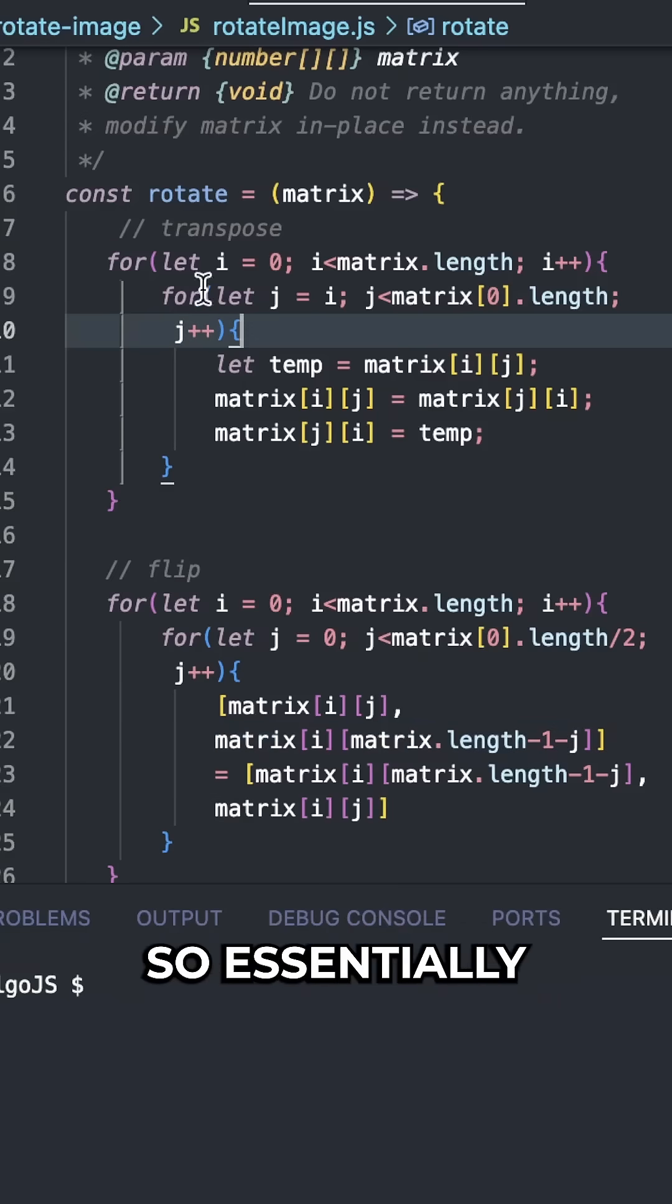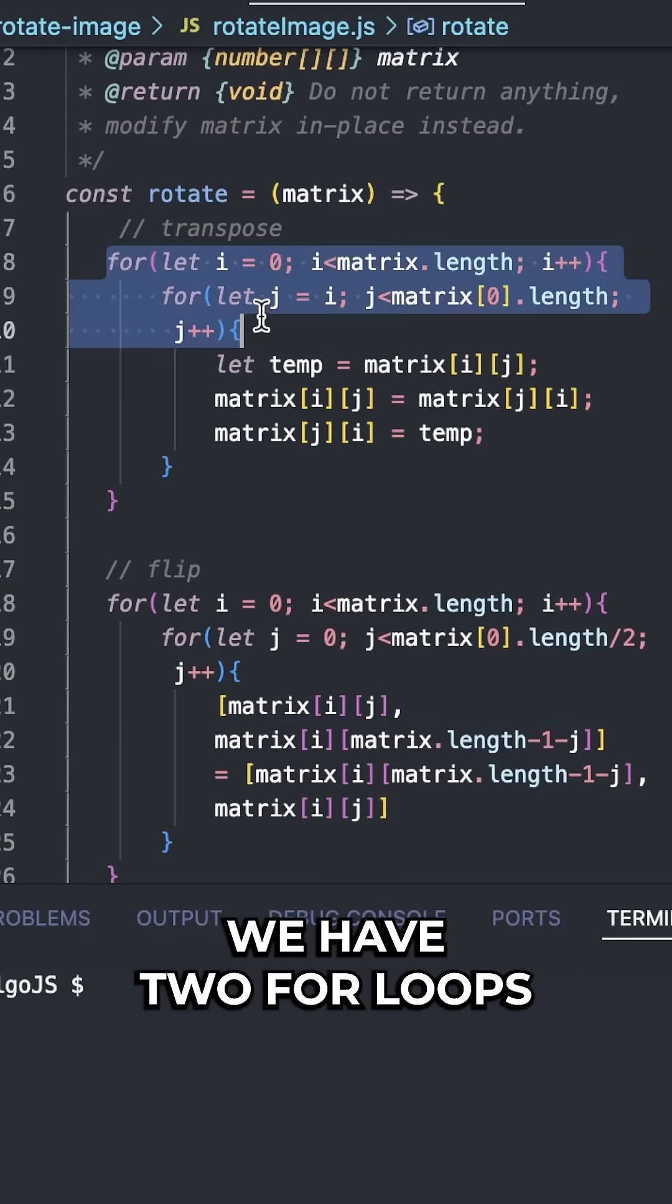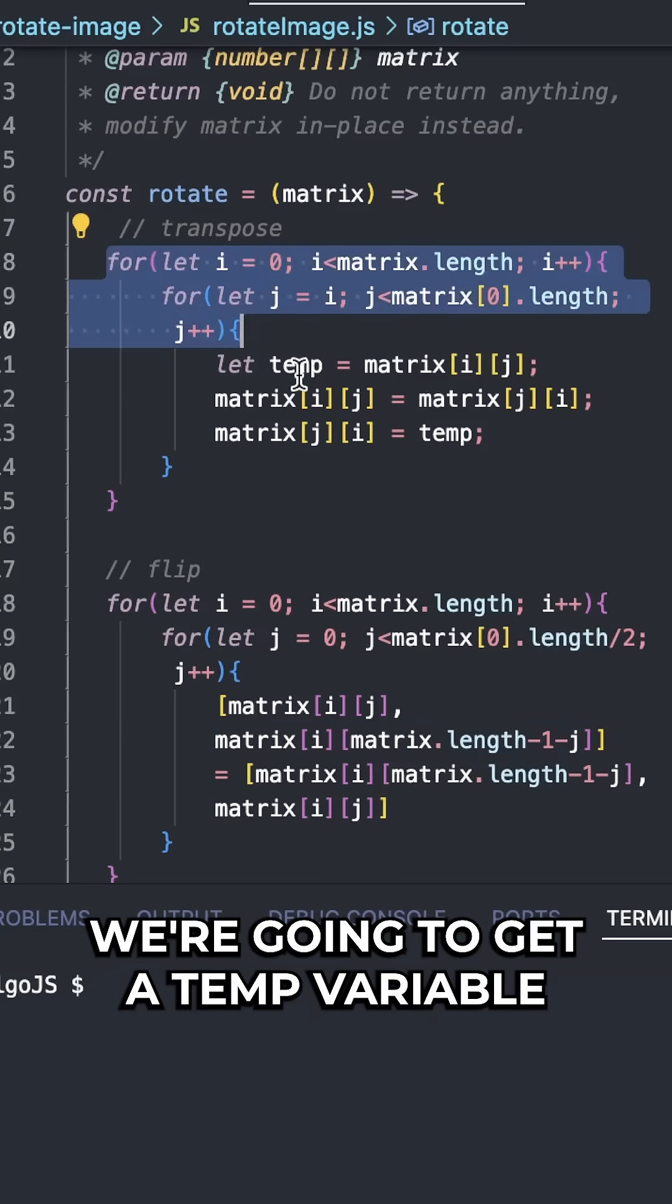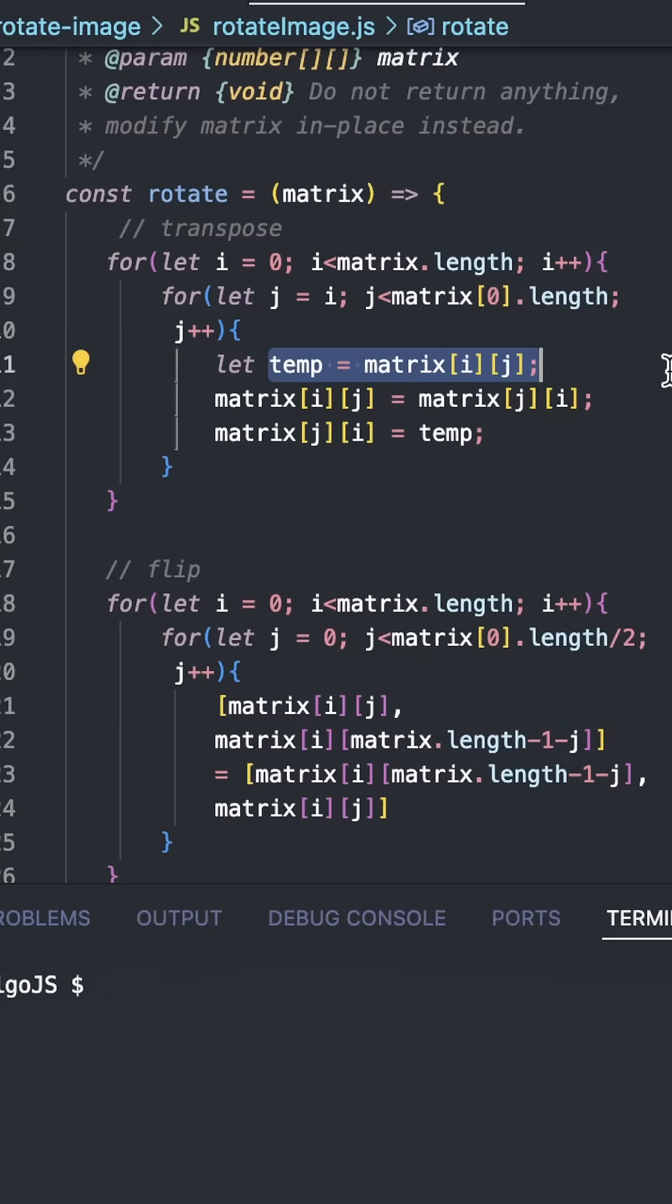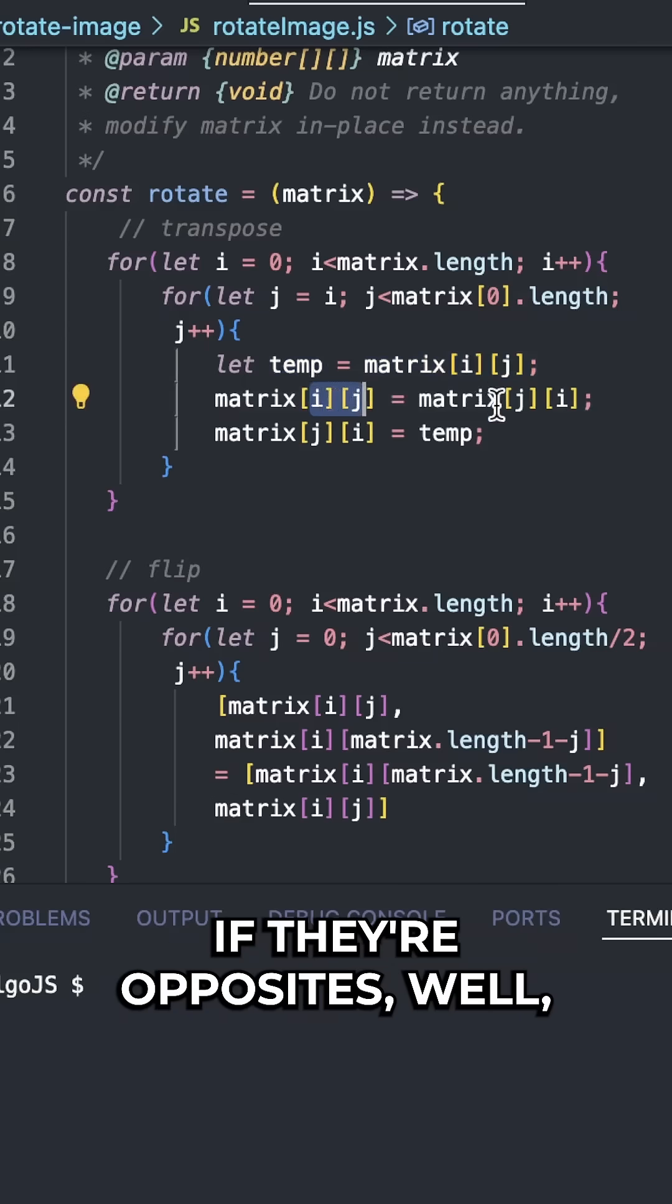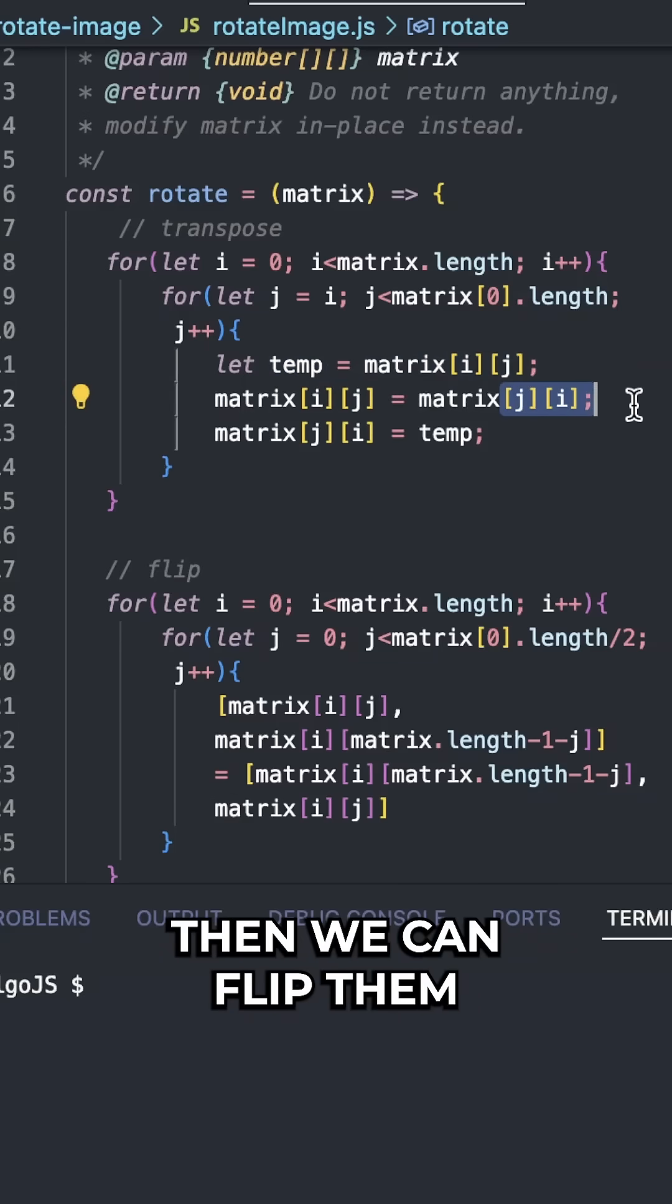The code is going to look like this. So essentially we have two for loops for the transpose stage. We're going to get a temp variable and we're going to look at the indices of the matrix. If they're opposites well then we can flip them.